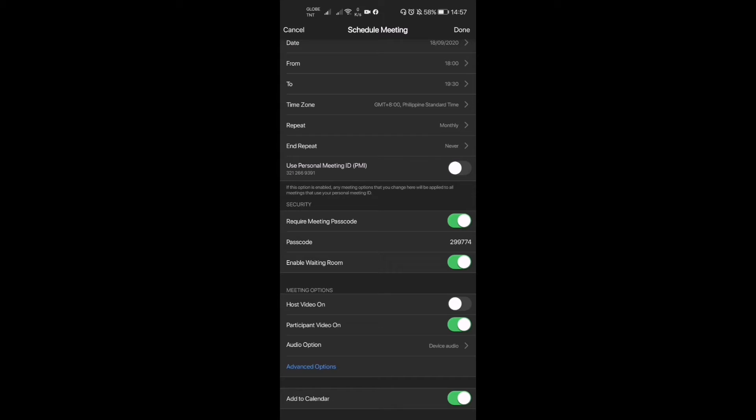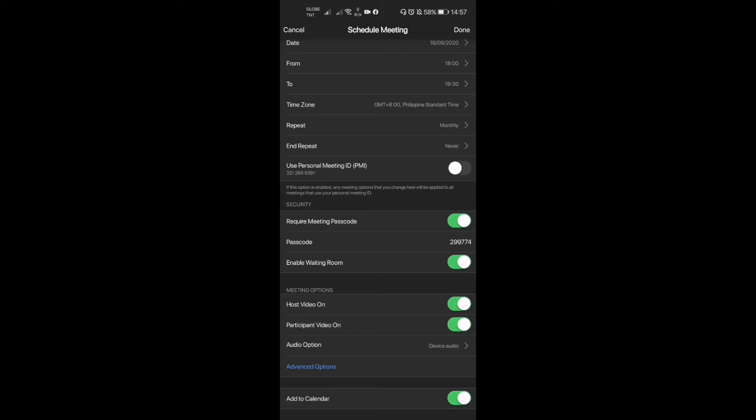Now we have your options for the meeting. If you want, the moment the meeting starts, if you want your video to be on as host, you have to click that. And then participant video on if you want the participants' video to be on the moment you start the meeting.